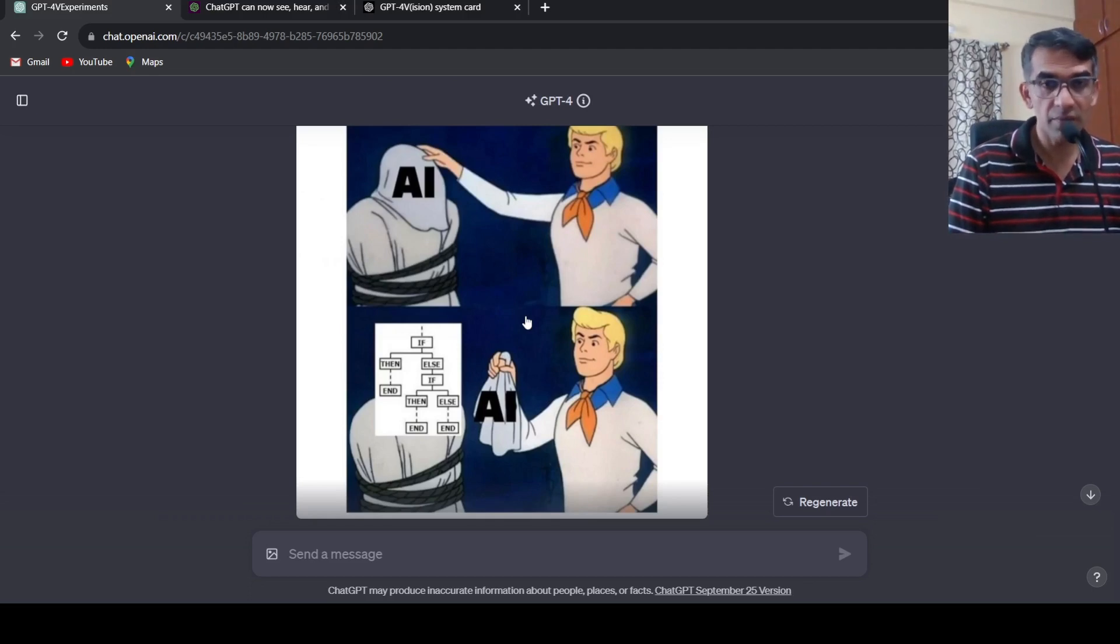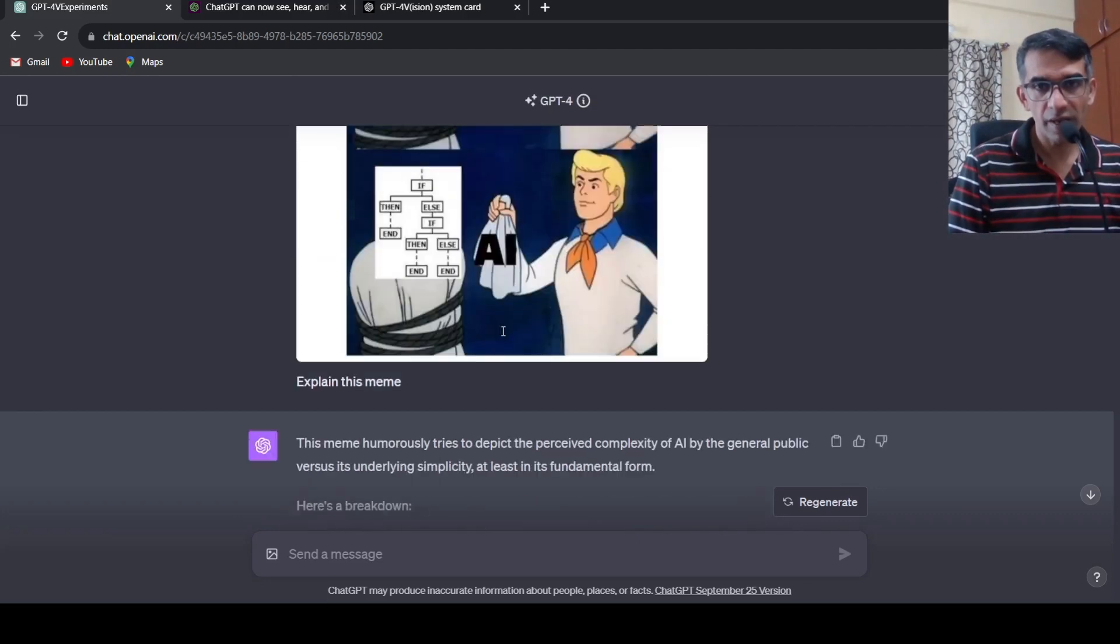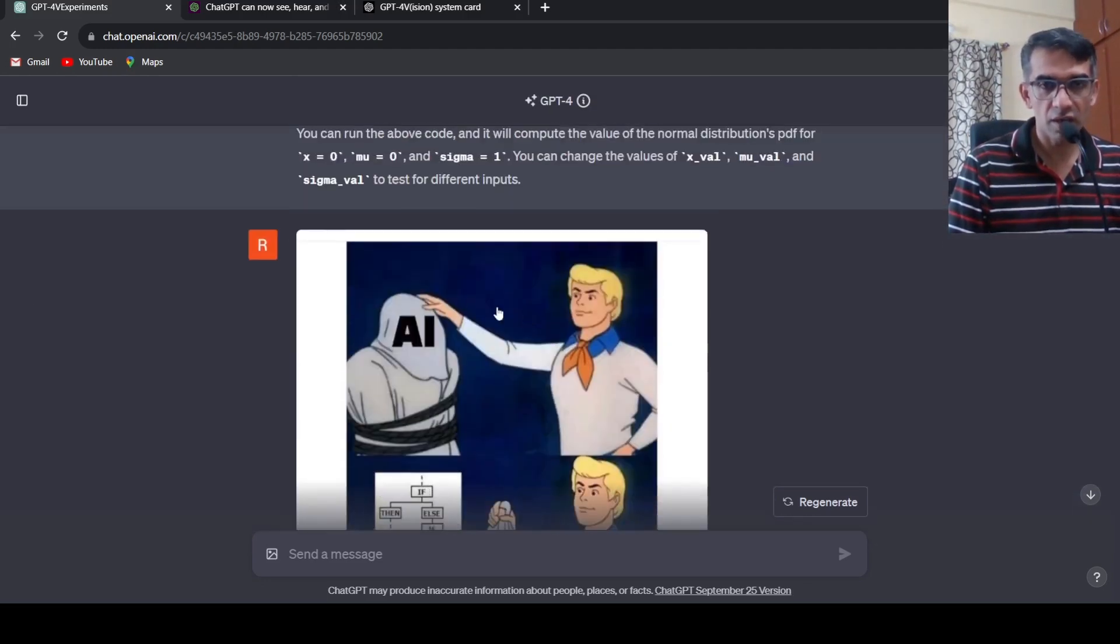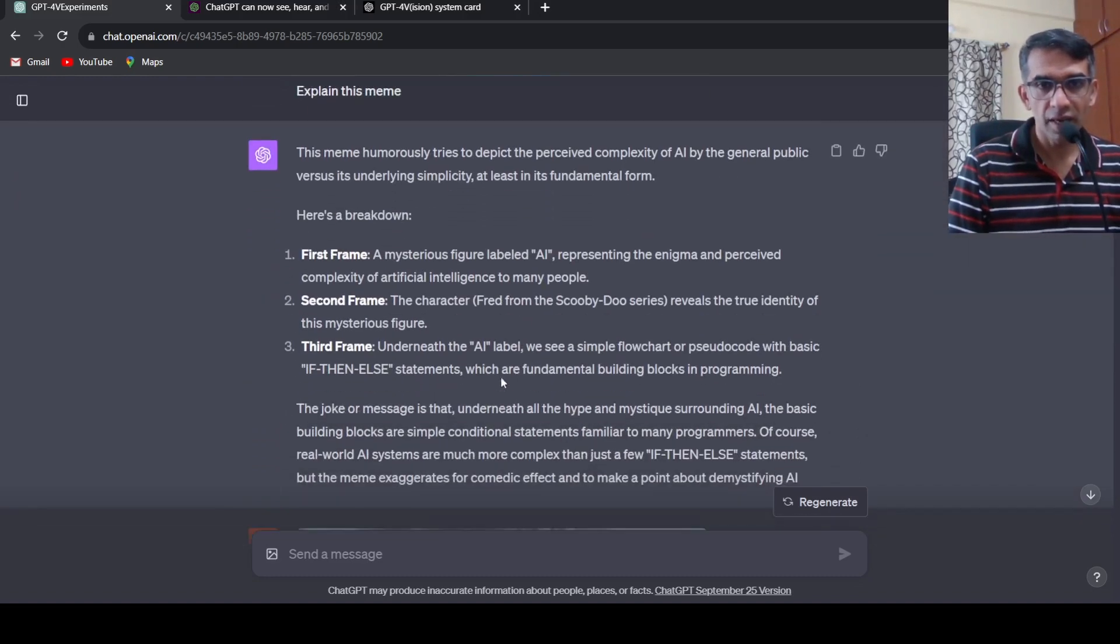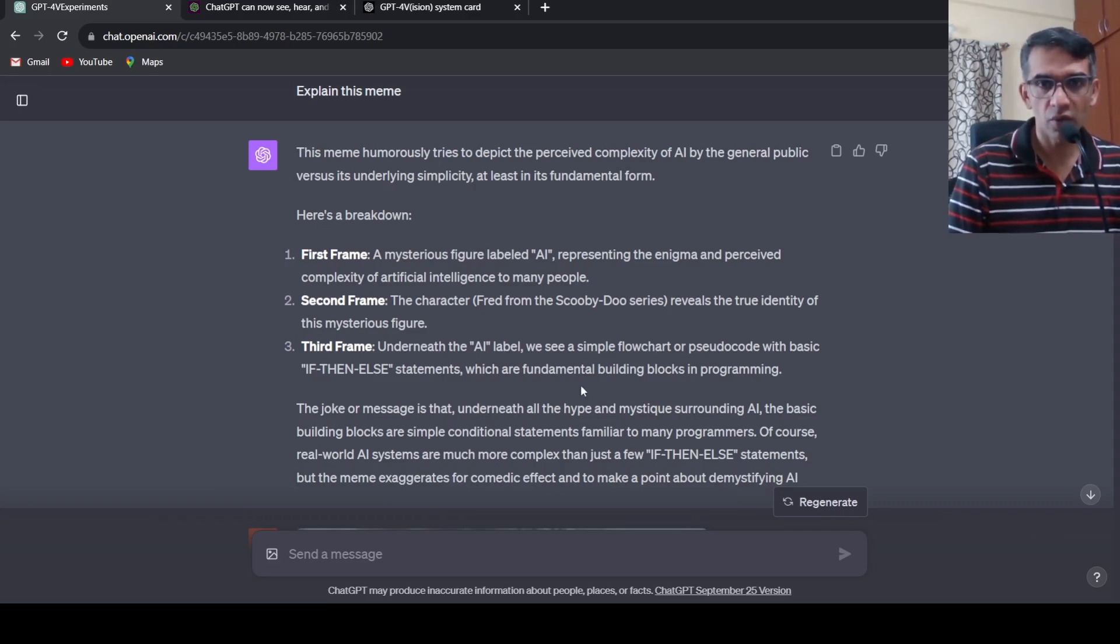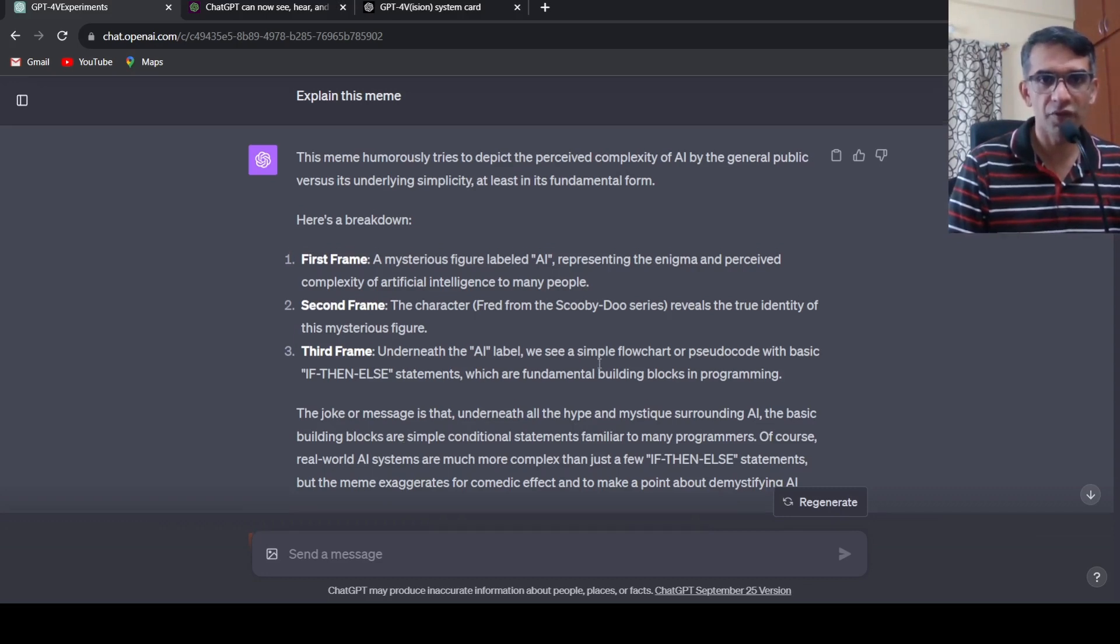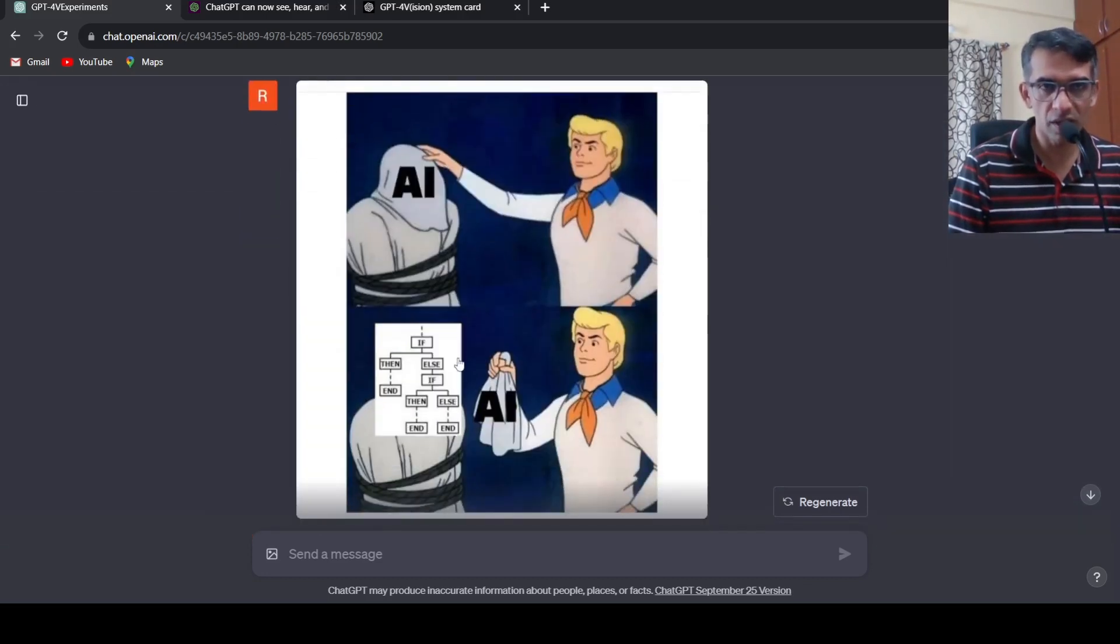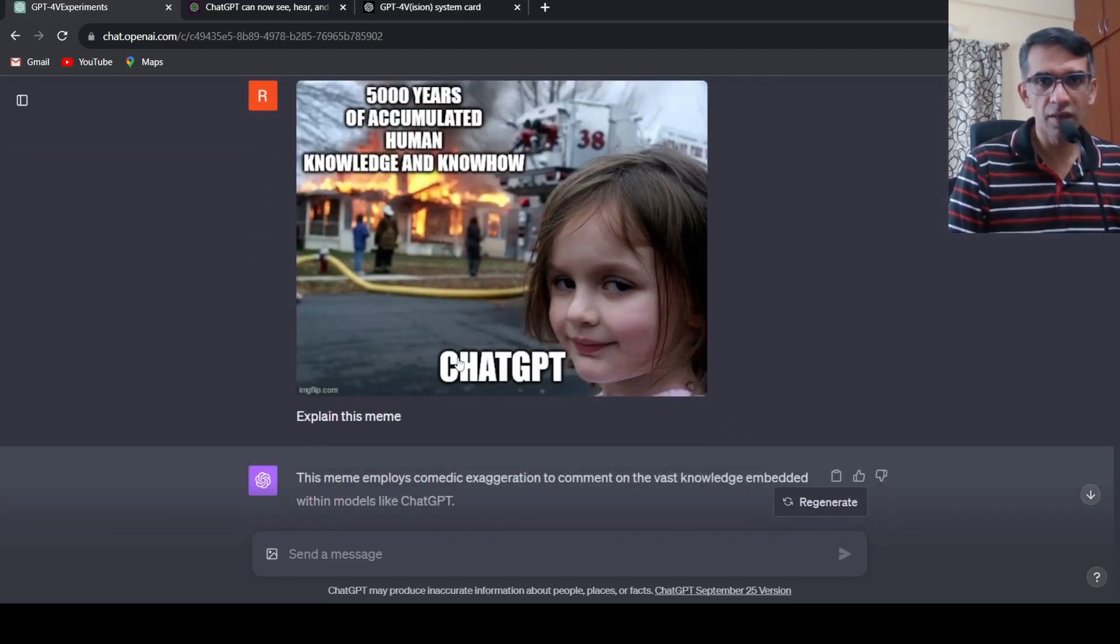That's exactly what I expected for this image. Maybe this image is already present in the training data, you never know, but then it goes on to explain the first frame, second frame. It says underneath the AI label we see a simple flowchart or pseudo code with basic if-then-else statements which are fundamental building blocks of programming.